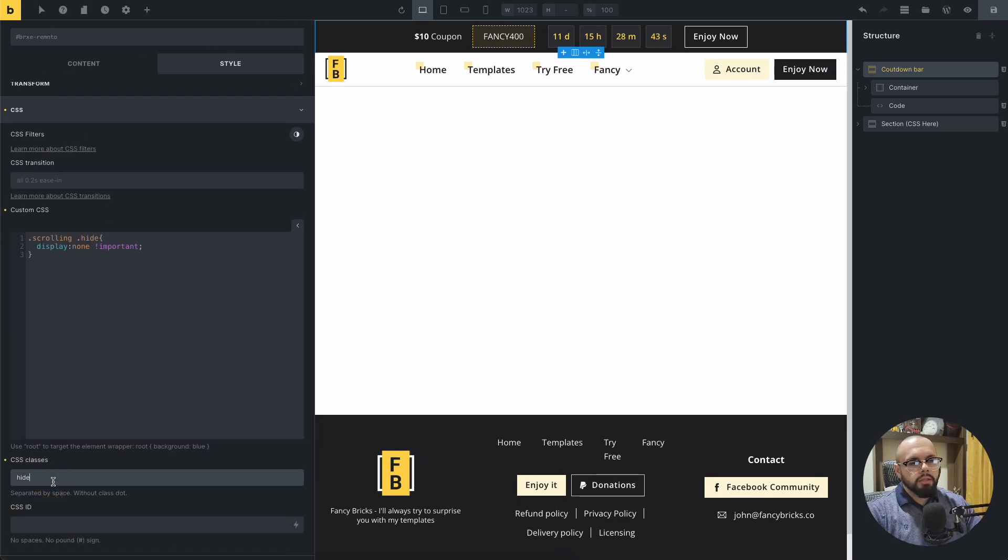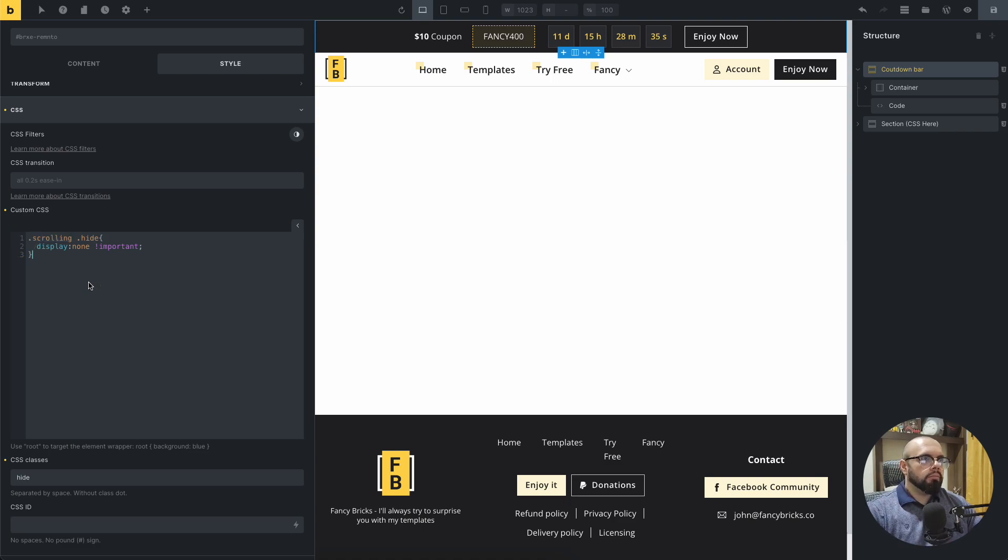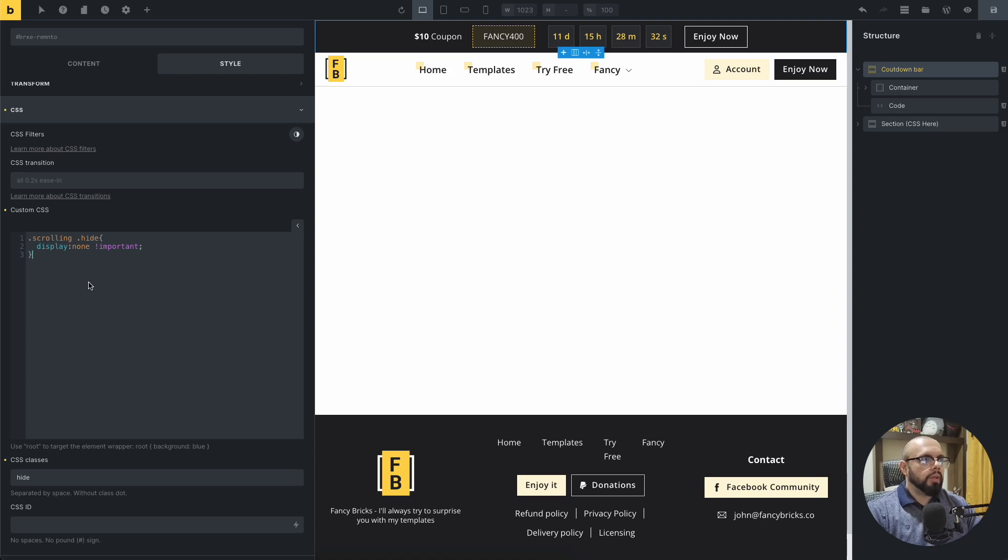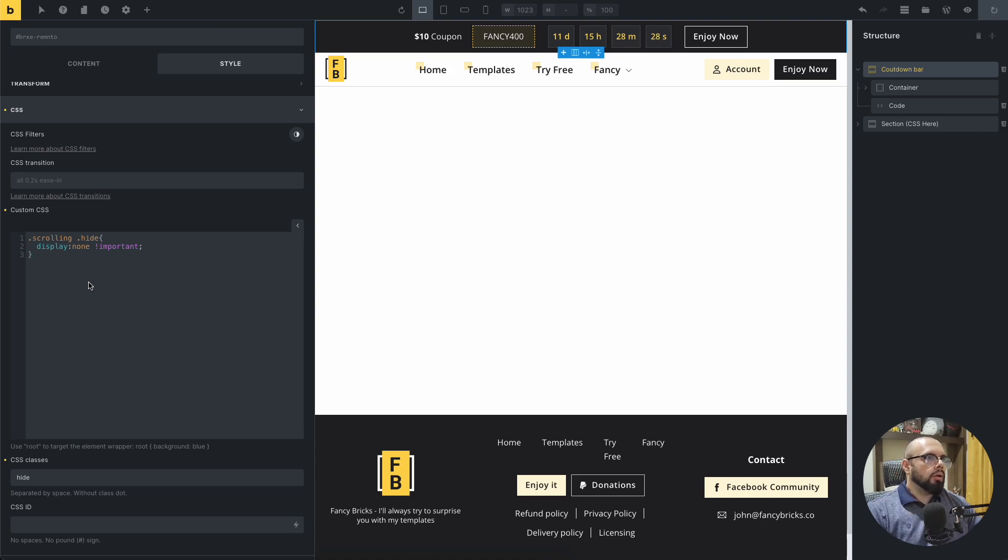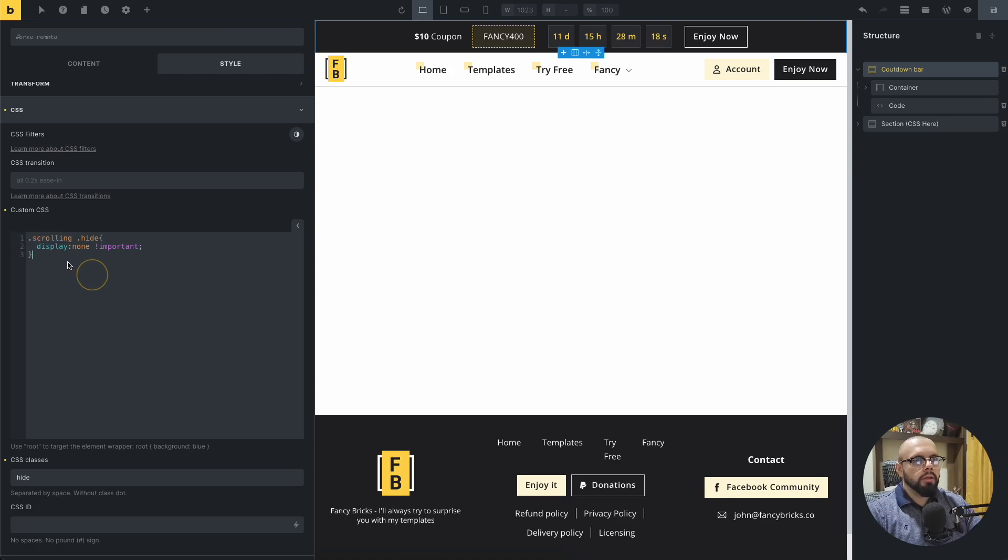In this case, the class is named hide. And Bricks, when we make scroll and the section and the option of the sticky is enabled, the header have a class named scrolling.